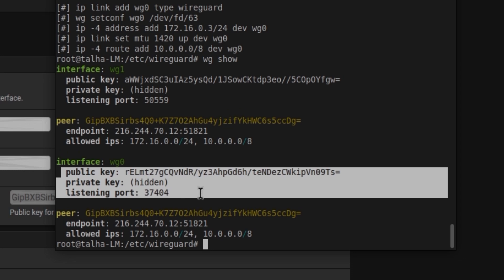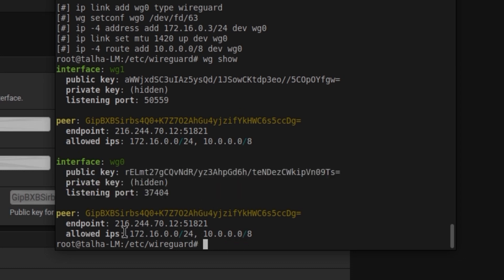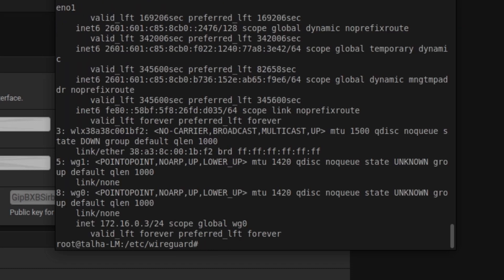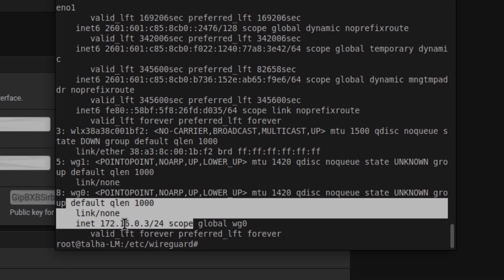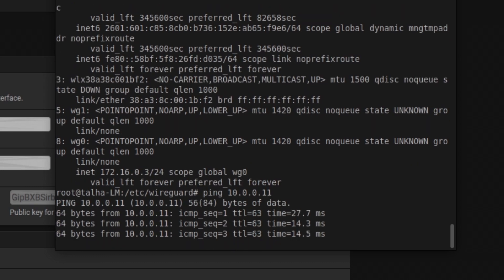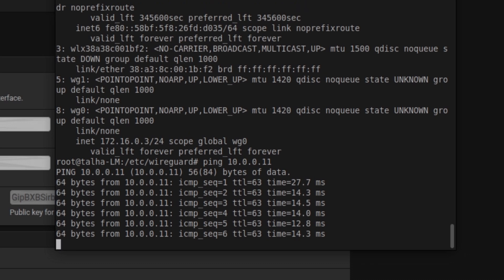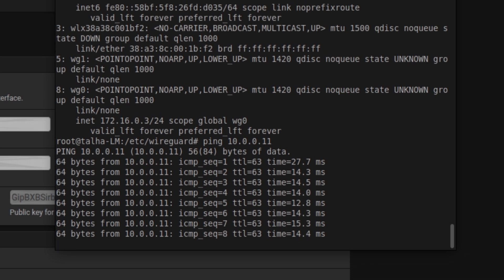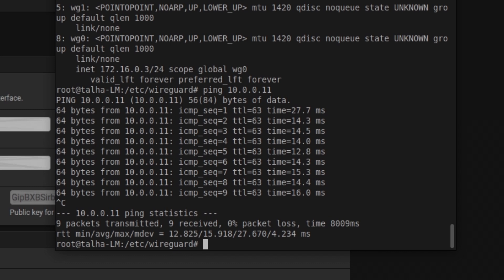Running wg show displays the listening port — 37404 — and the addresses being used. Running ip a shows the wg0 interface with address 172.16.0.3 assigned. Pinging 172.16.0.1 now succeeds — our WireGuard connection is successfully established.